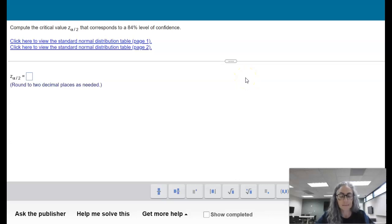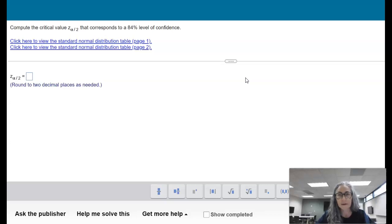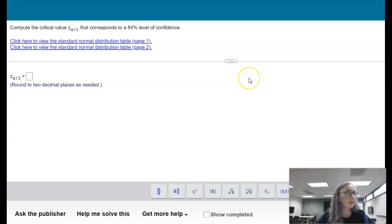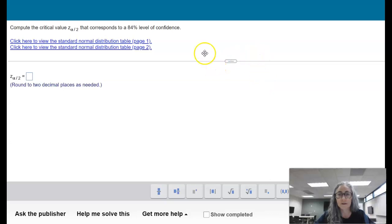The topic in 9.1 is estimating a population proportion, and question number two is specifically about finding the critical value given a level of confidence. I'm going to demonstrate how to do that using StatCrunch.